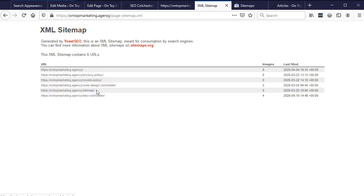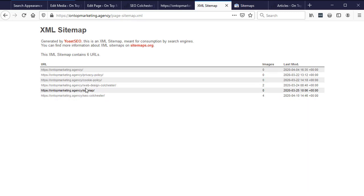So that's how you would exclude a specific page. Now why would you use that? The time you would use that would be if, for example, you had a thank you page where people done some sort of action and then it redirects them off to a thank you page. I see people using this for tracking in analytics. Now if your thank you page is indexable, I had this with a client before, it was horrendous.